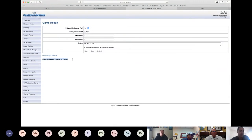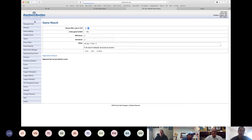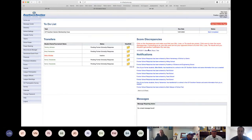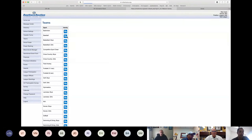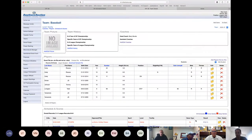You may see a note that an opponent has not entered your score yet. CIF Home checks for score discrepancies — if your opponent has entered a different result, it will show up on the dashboard's score discrepancy area, highlighting scores that don't match between schools.